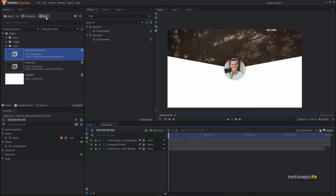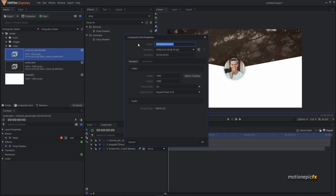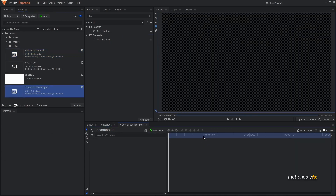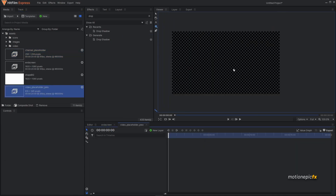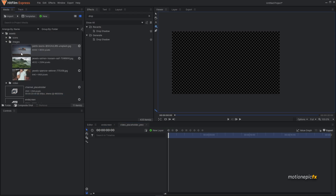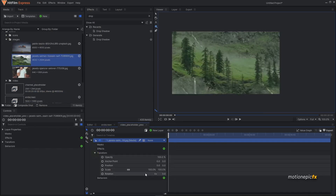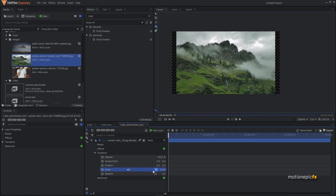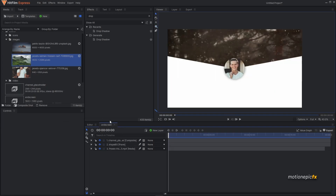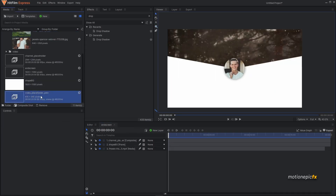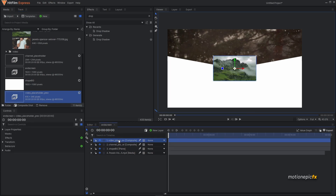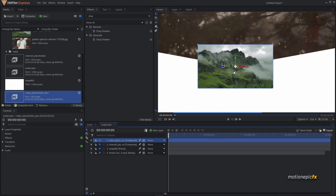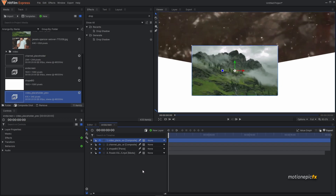Now let's create the video placeholders — previous video and next video. Create a new composite shot called 'video placeholder previous'. Set width to 615 and height to 345, click OK. Place your previous video footage here — I'll use an image for this tutorial. Close out, go back to the end screen comp, and drag the video placeholder in. You can leave the sharp corners as-is, or if you want rounded corners, continue.